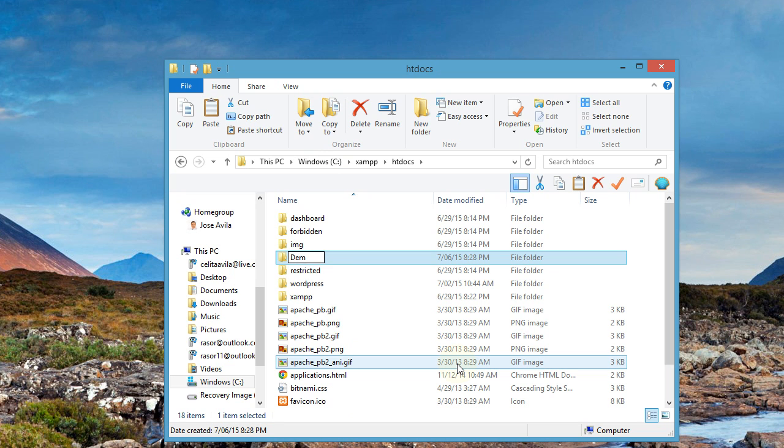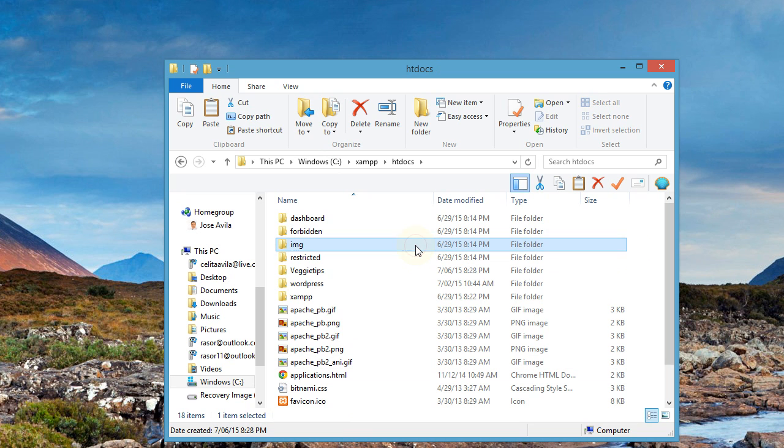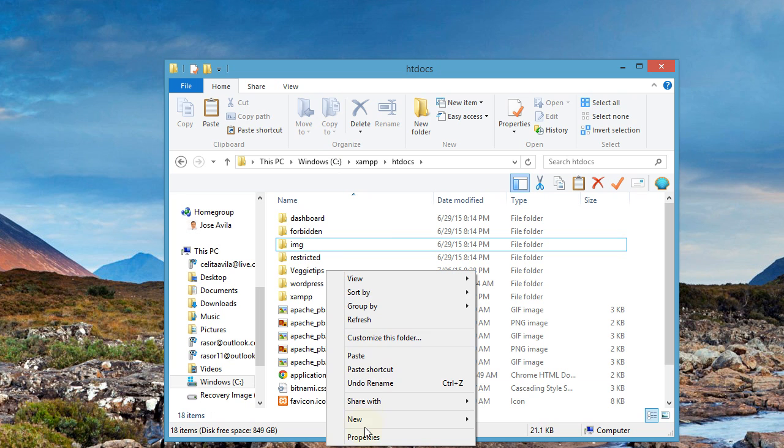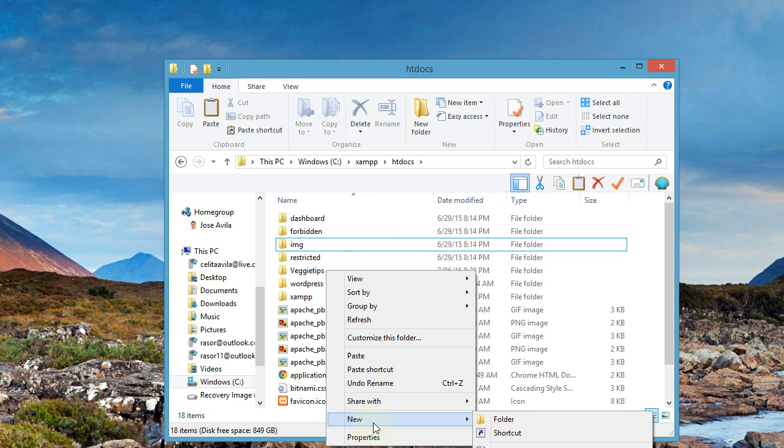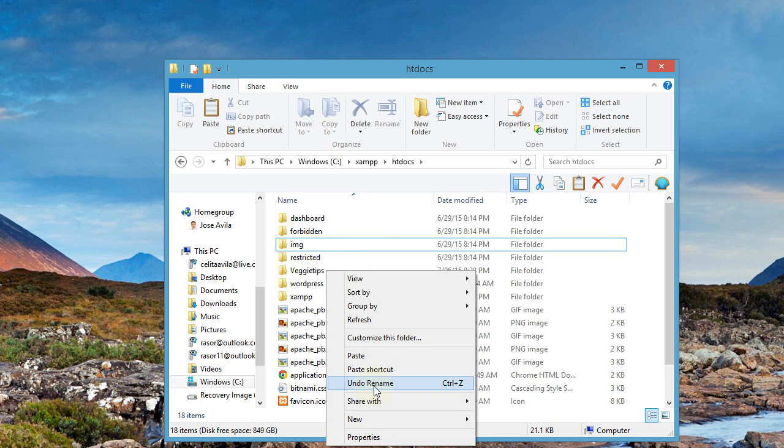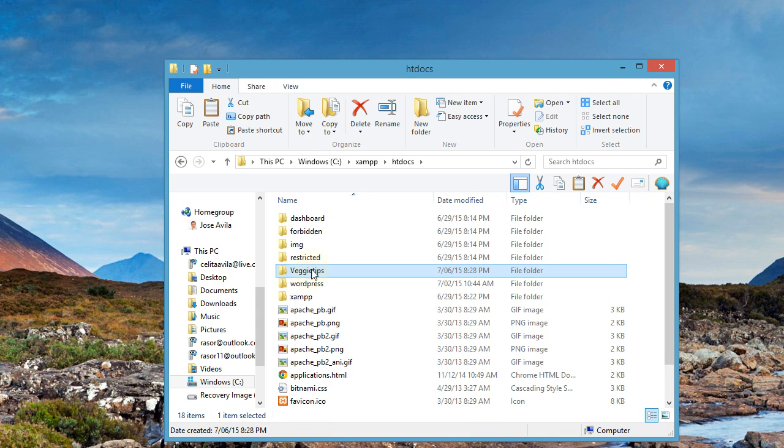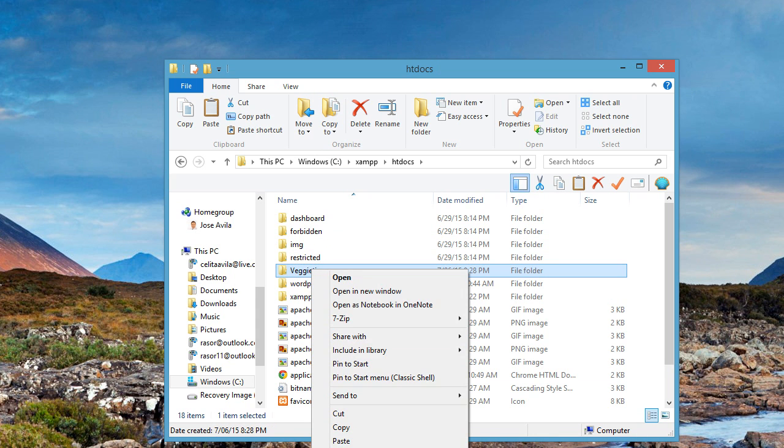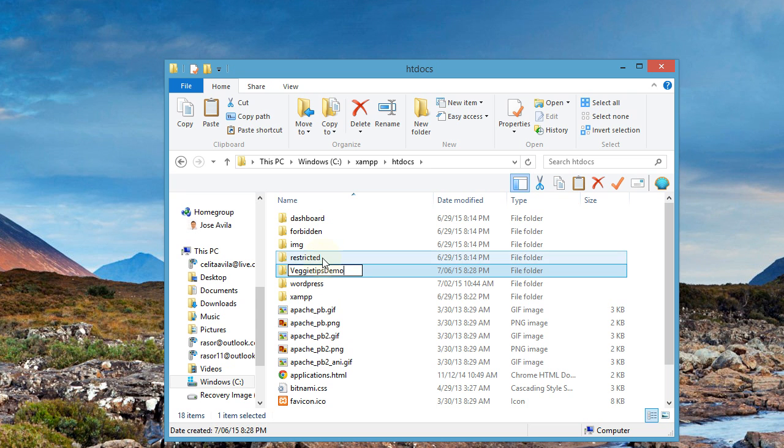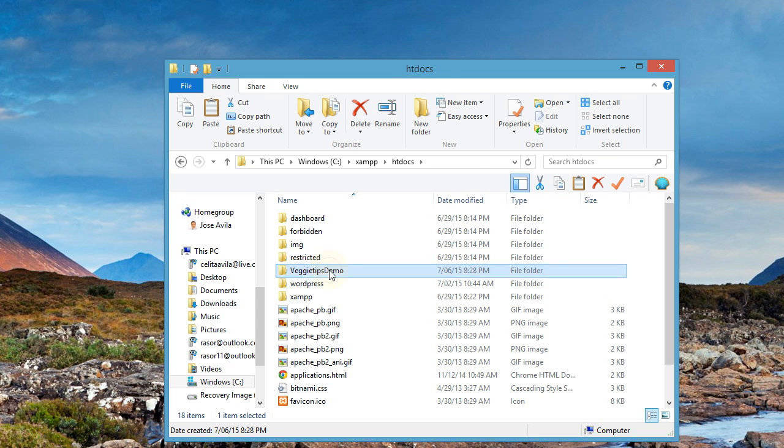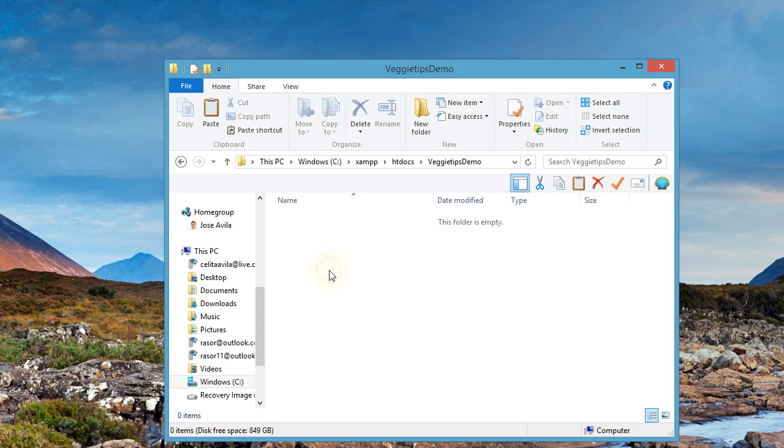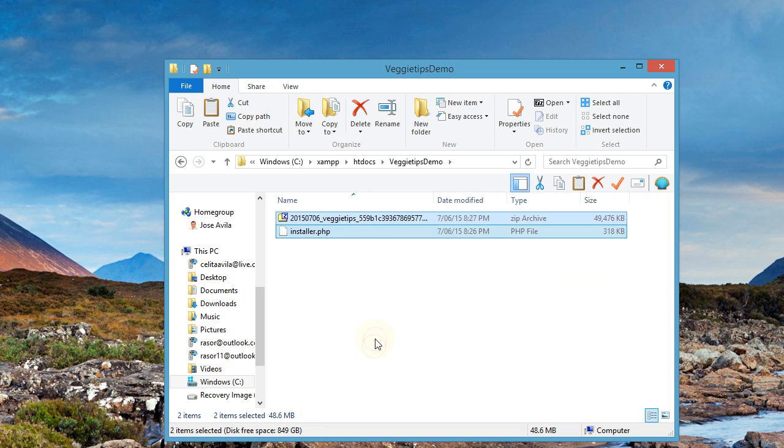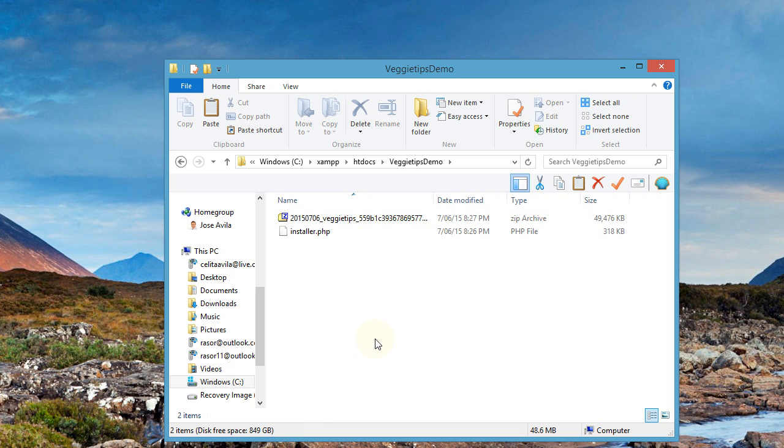I'll call it the name of my website, VeggieTips. You might want to do the same. Just name it the same as your website. I'm actually going to rename it just so that we know it's a demo site. I'm going to add demo to it at the end. And what we want to do then is open that folder and paste the two files that we downloaded in here.